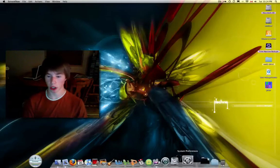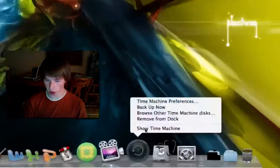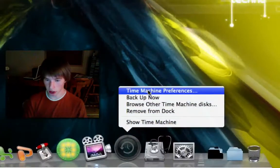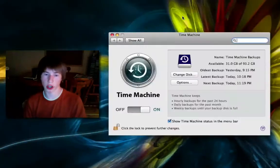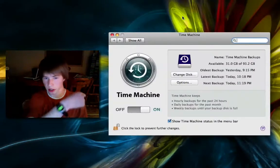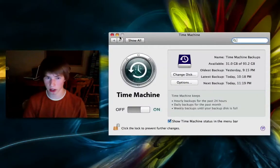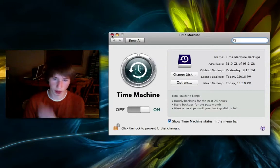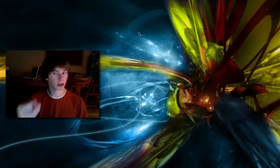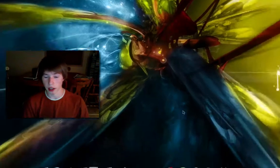Once you have Time Machine all hooked up and configured, then you can do this. So, get an external hard drive, plug it in. It's going to ask you if it's FAT32. If it's NTFS, you have to plug it into a Windows and reformat it. Actually, you can reformat it using a Mac. Anyways, won't go into that.